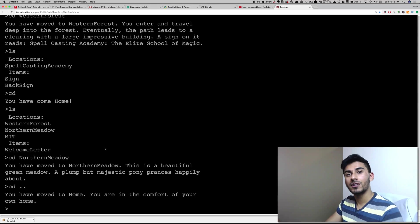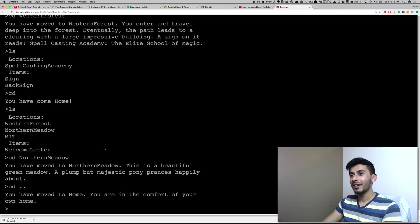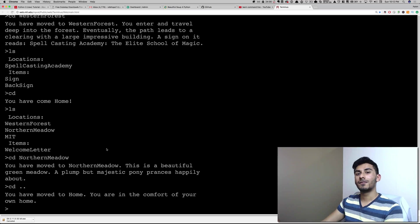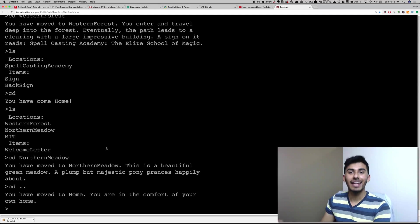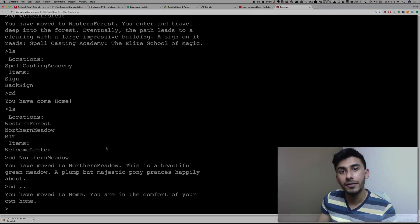I hope you're starting to see the practicality, the awesomeness of the command line. I'll see you in the next video.